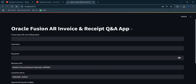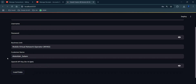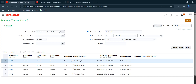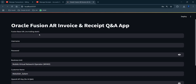The app is called 'Oracle Fusion AR Invoice and Receipt Q&A App.' It has fields for the Fusion base URL, username, and password. A filter has been applied for the Mobile Visual Network Operator business unit to avoid performance problems, and similarly the customer name has been specified to keep queries fast.